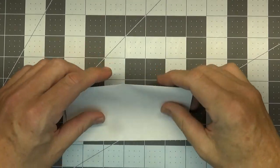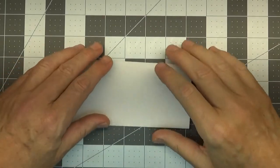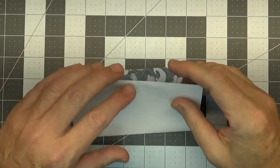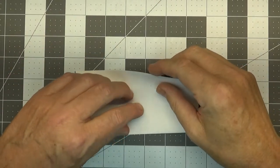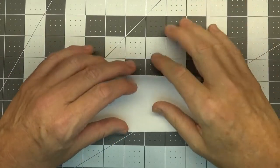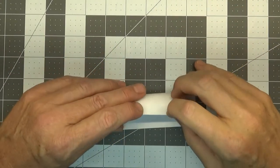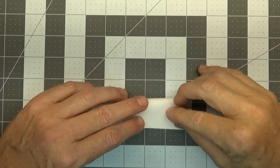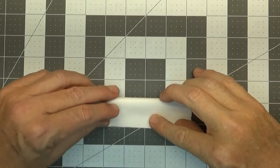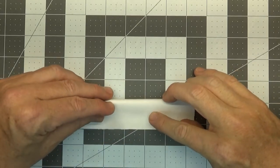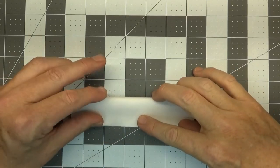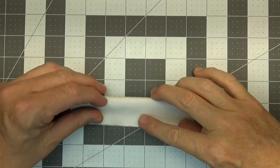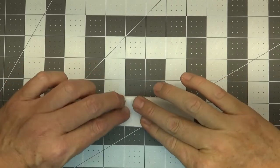Right now we're going to flip that up to where we have both these raw edges on top here and we're going to go ahead and fold both those edges down here. You want to line it up as even as you can depending on how thick that paper is.